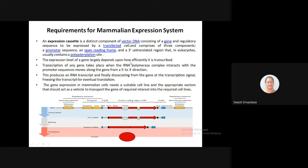The expression level of the gene will depend on how efficiently it is transcribed. Transcription of any gene takes place when the RNA polymerase complex interacts with the promoter sequences and moves along the gene from 5' to 3' direction, producing an RNA transcript. A mature RNA transcript is formed and dissociates from the gene at the transcription terminus. The DNA is first transcribed, then splicing occurs, the mature mRNA is formed, and finally this mature messenger RNA is translated into a protein.